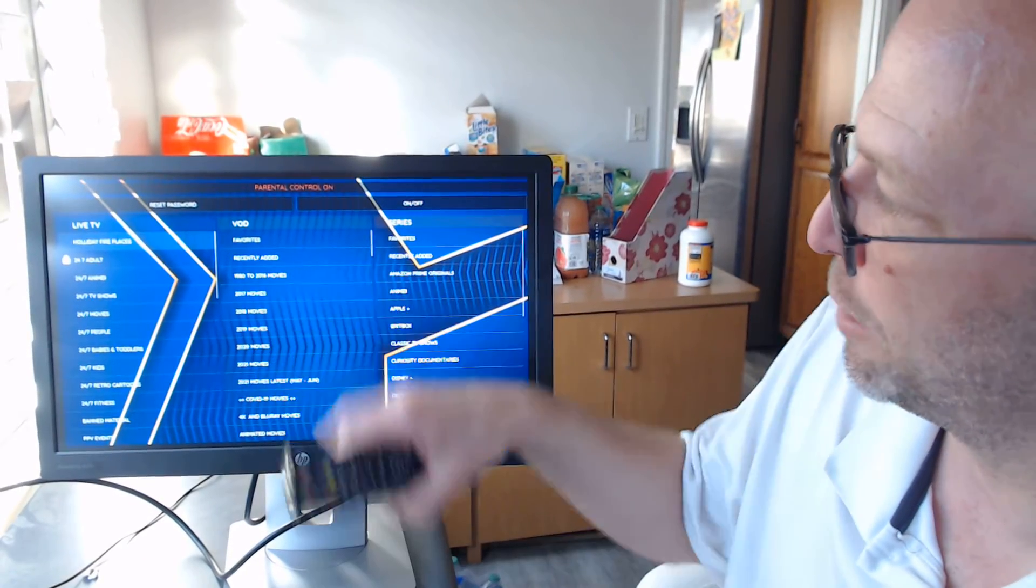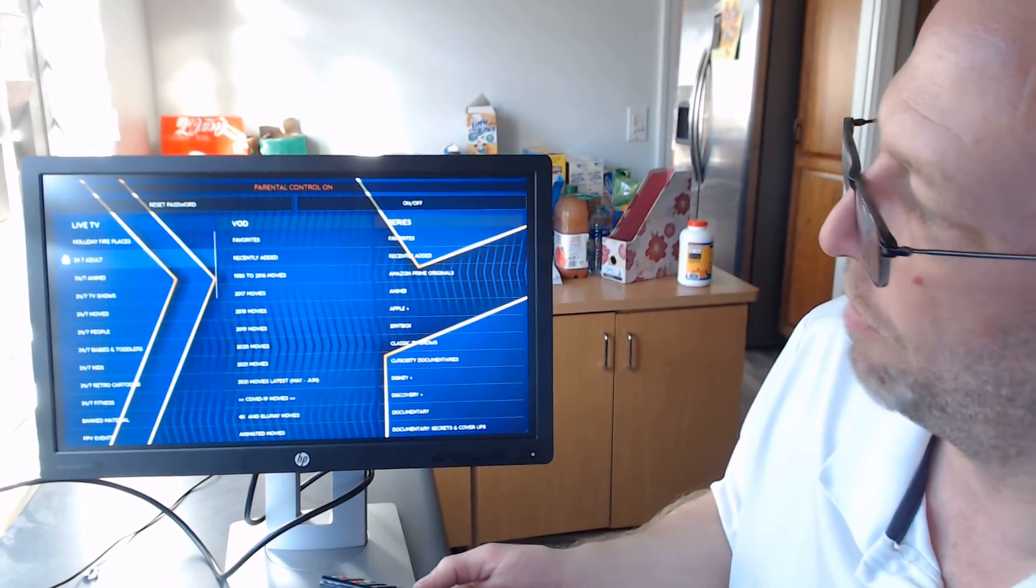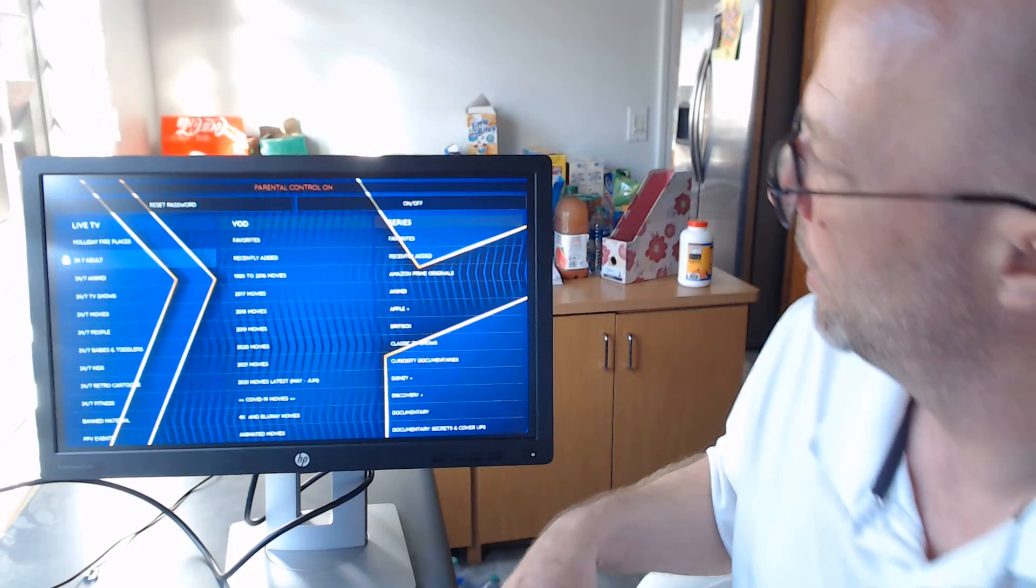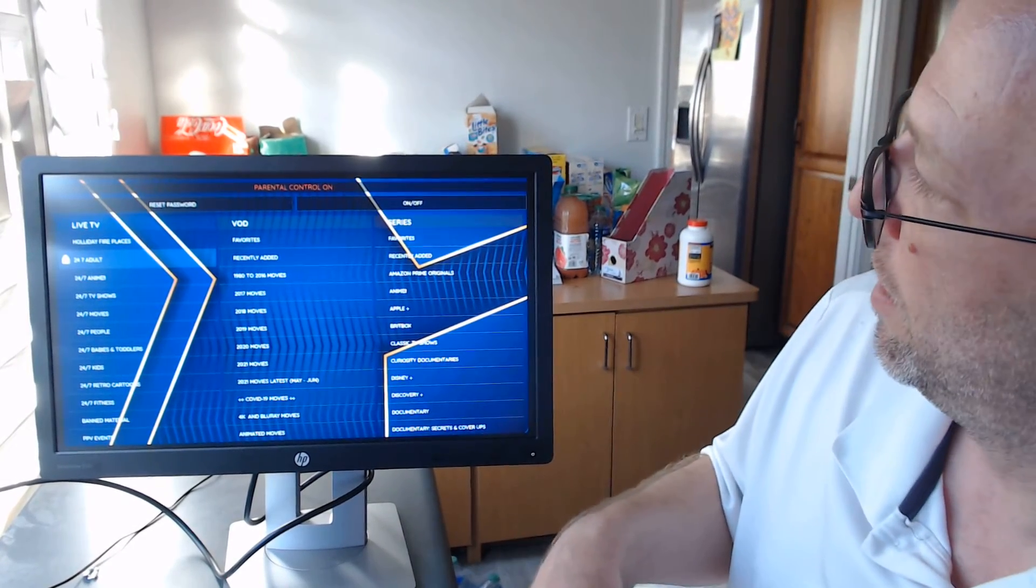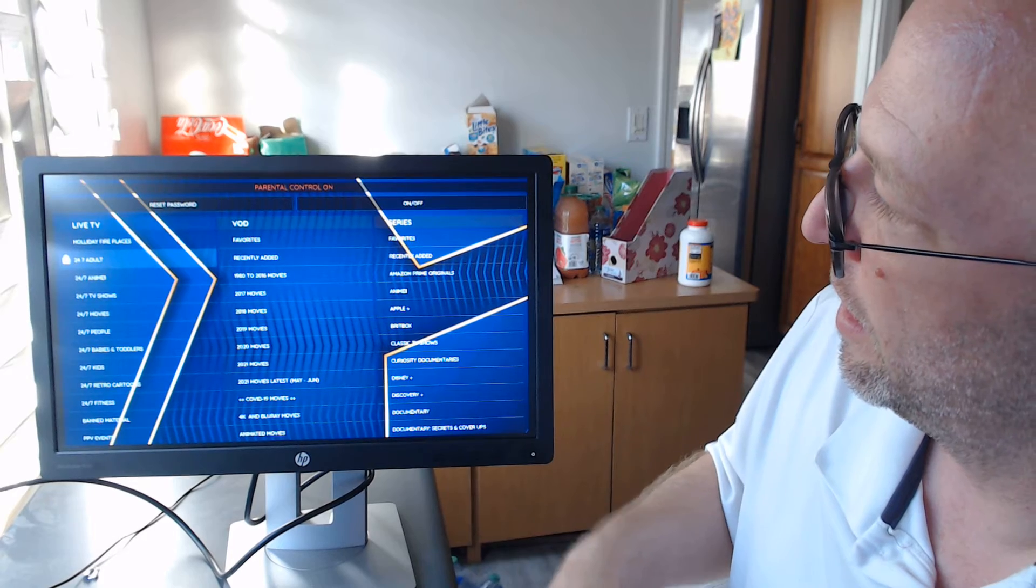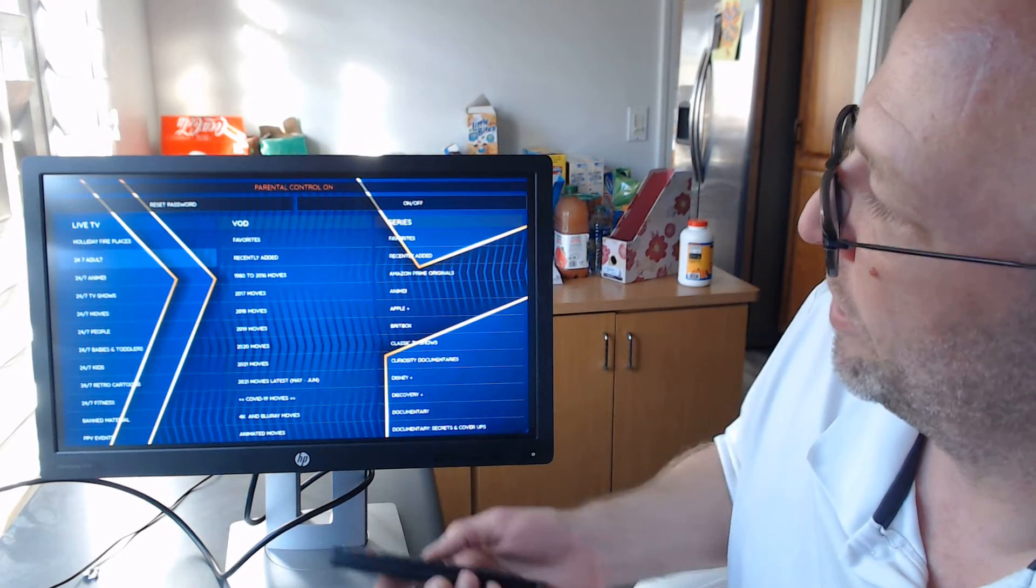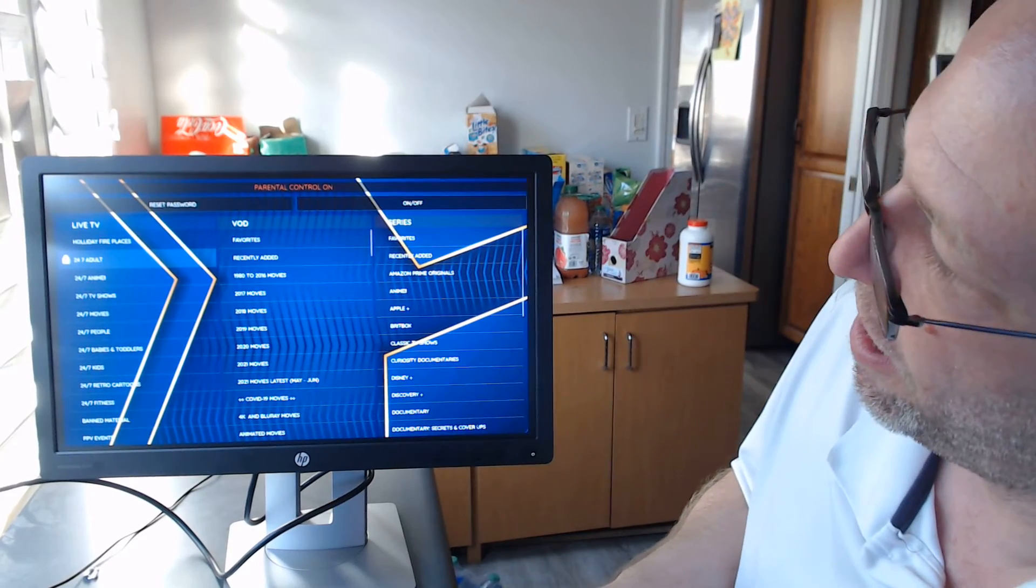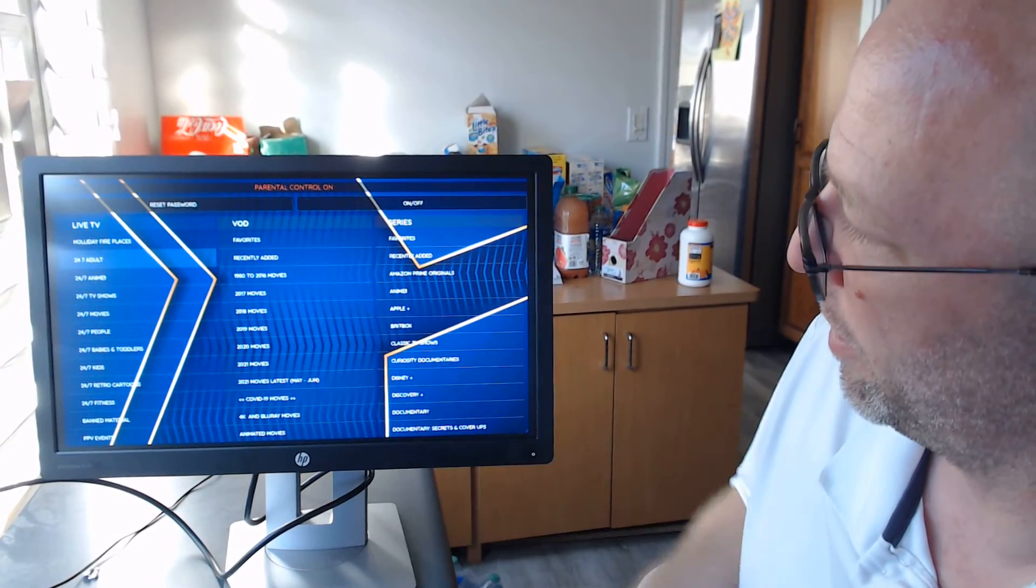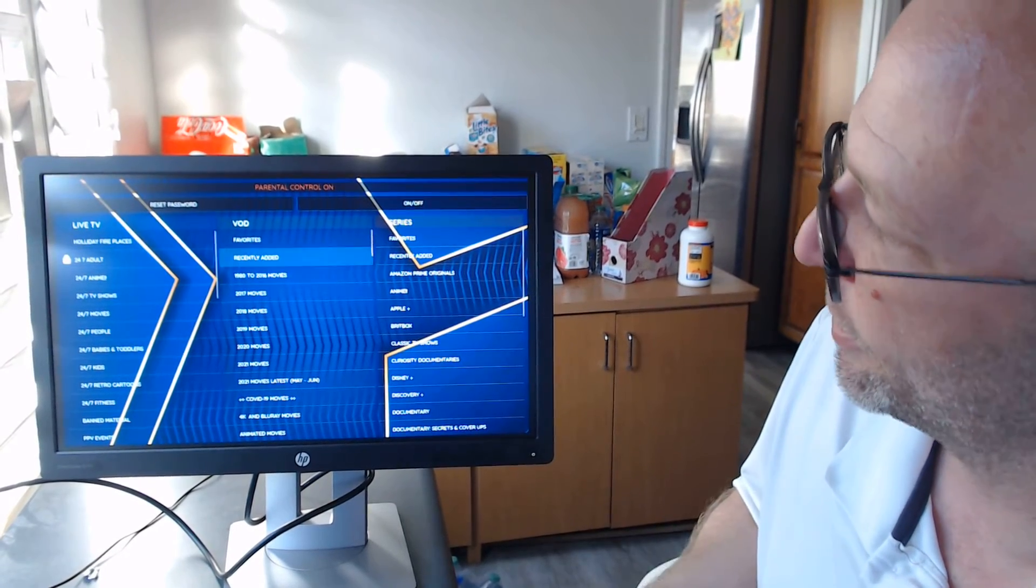So this is the back end of the Elite TV app. So right here you will see 24-7 adult. And right up here is where you're looking. So parental control on and then parental control off. You see how the lock went on and off? So on and off. So for the adult passwords on the Elite TV, we're going to find them right there.